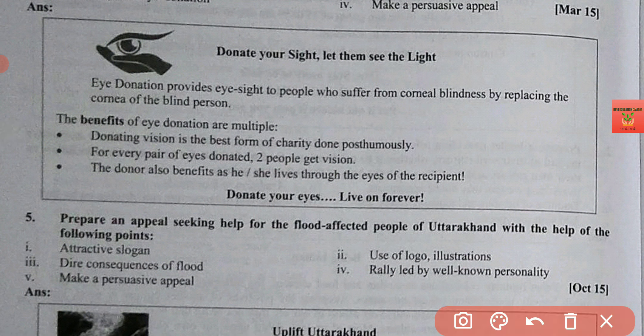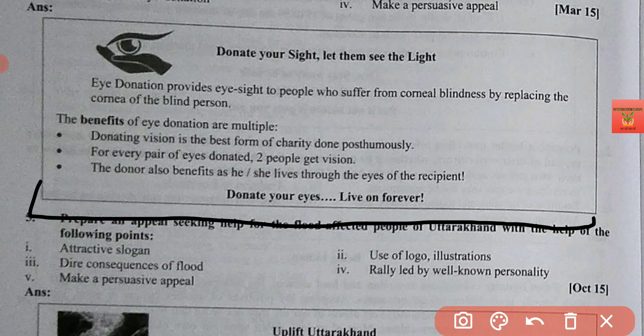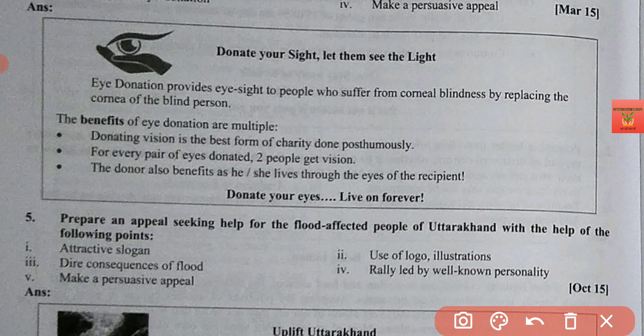That missing section is contact information. So simply what you have to do is extend the appeal a little bit downward and write the contact details. If you have to write your school or college address, you can add that as well — it is straightforward.